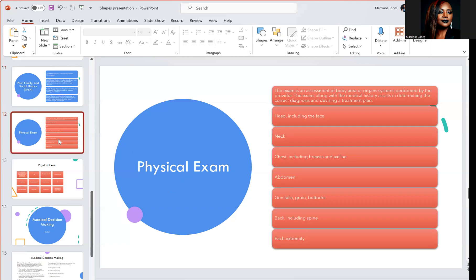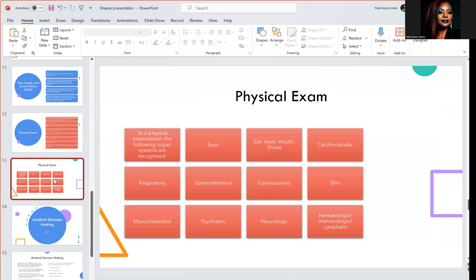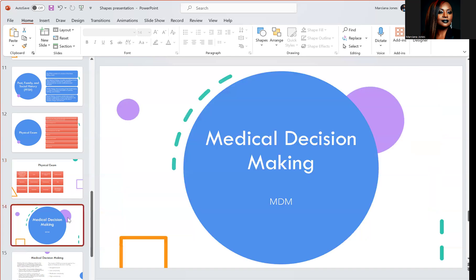Then we have the physical exam. Not only do they review the systems and ask you questions, they also do a physical exam. The exam is an assessment of body areas or organ systems performed by the provider. Along with the medical history, it assists in determining the correct diagnosis and devising a treatment plan. During a physical exam, they look at your head including the face, neck, chest including the breast, abdomen, genitalia, groin, buttocks, back including the spine, and each extremity. Recognized organ systems include eyes, respiratory, musculoskeletal, neurologic, skin, and cardiovascular.